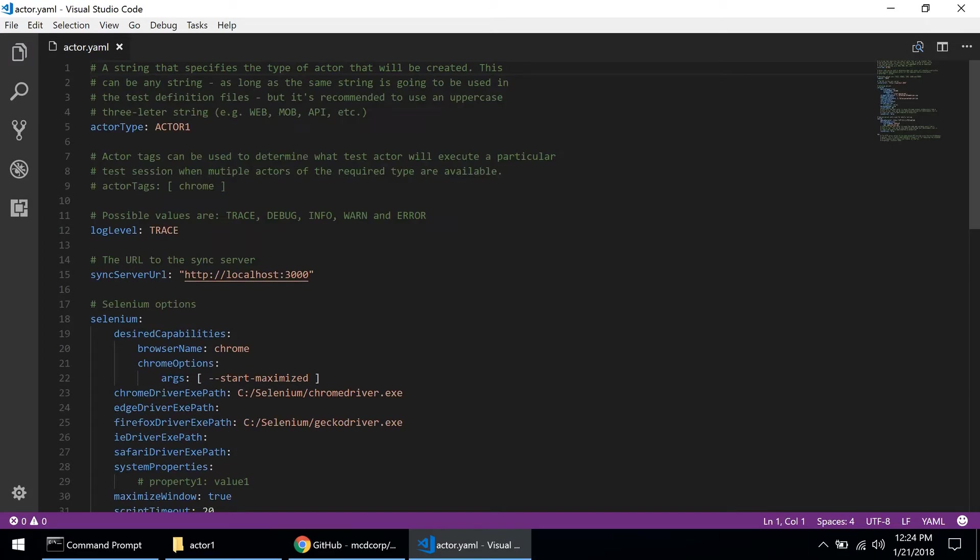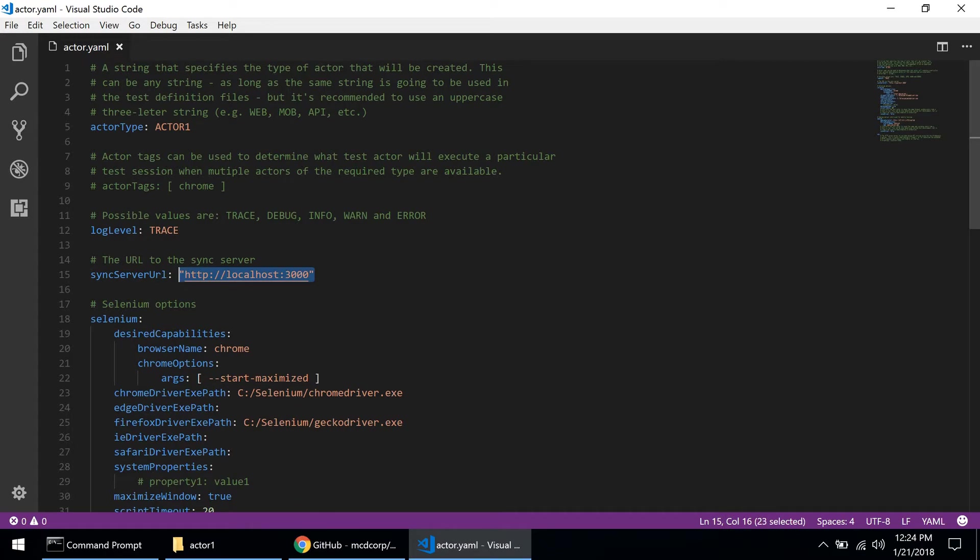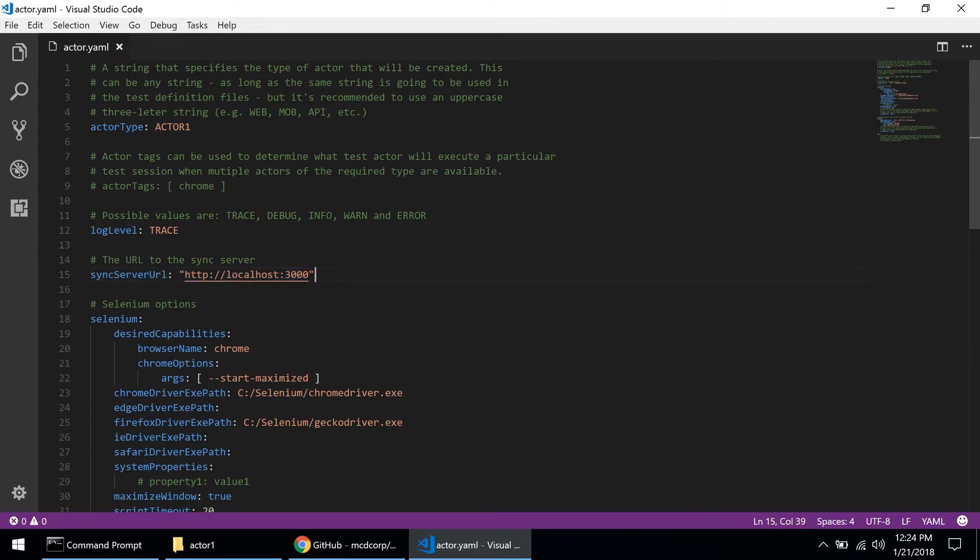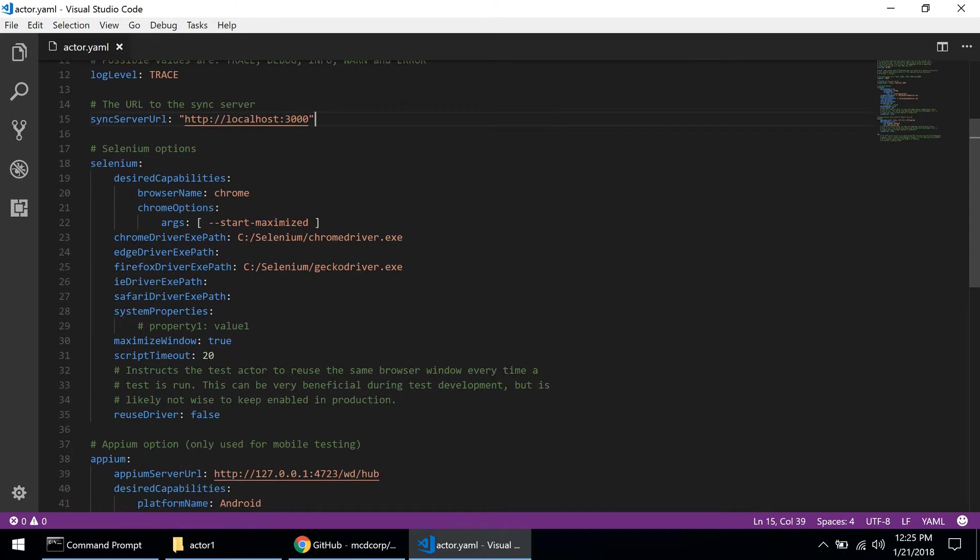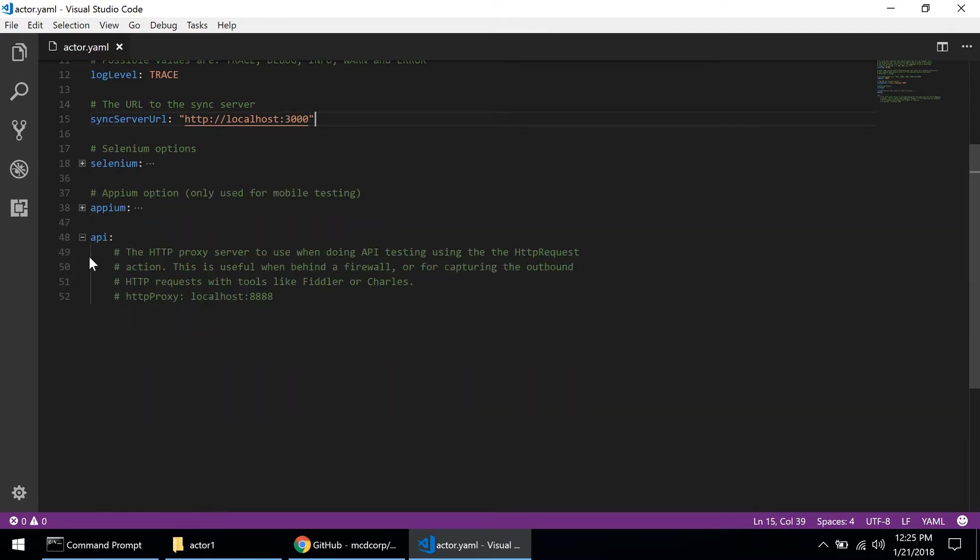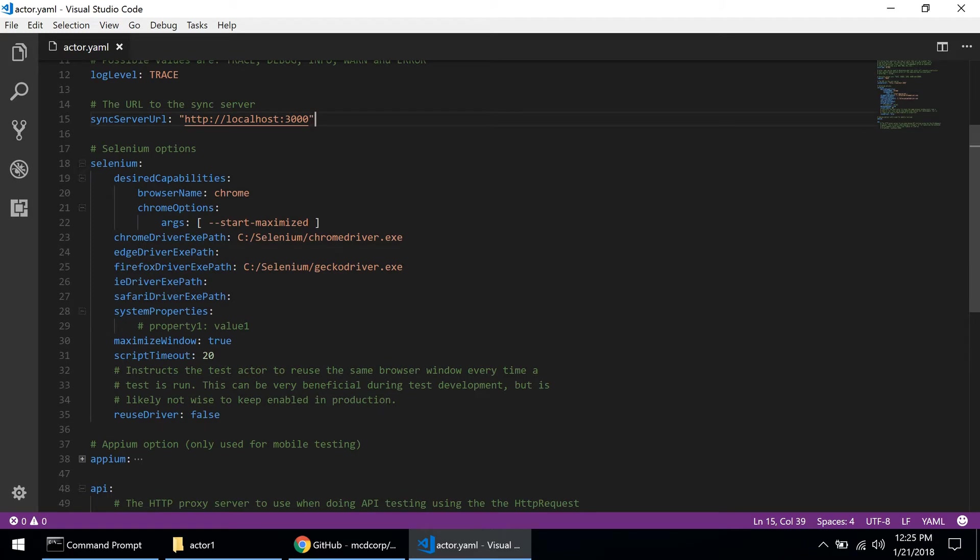That configuration file looks like that. We have a couple of things in here but the most important are the actor type, then the sync server URL. Sync server is the OpenTest server, so here we are telling the test actor where is the server that it is going to work with. There are a couple of other sections in here depending on what type of testing you are doing. You're going to have to fill some of those parameters. In our case we are doing web UI testing so we only care about the Selenium section.